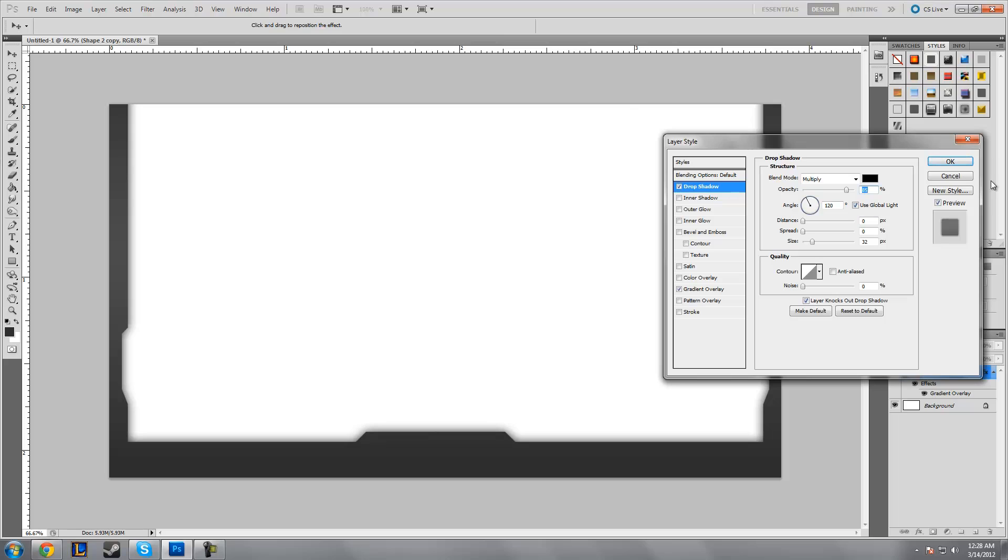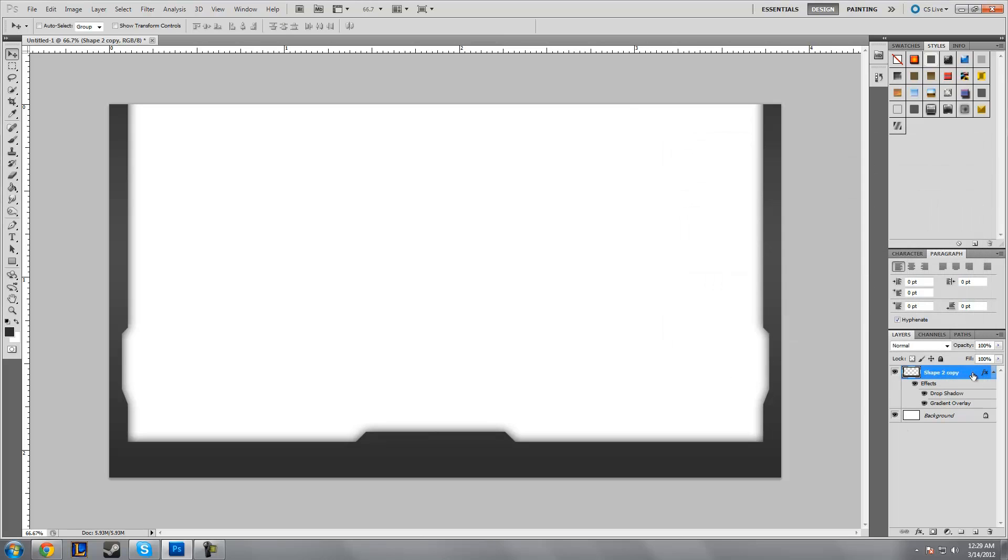Now you have that—it looks pretty good. It's looking pretty cool right now. I think we're almost done. The last thing you're gonna want to do is add some text elements.